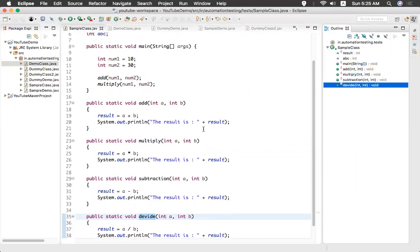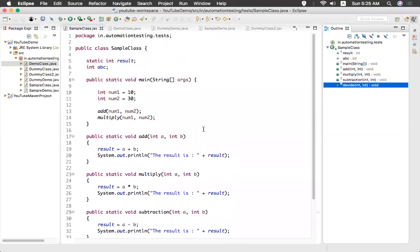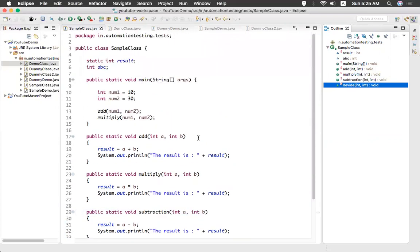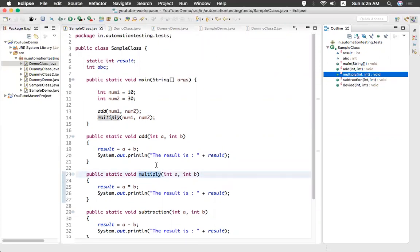So let's assume you have only five methods here. In your class you have 50 or 30 methods or something like that. And you want to go to the particular method. So you cannot keep scrolling that. So then in the outline you will find I want to go to the multiply. You just click multiply. You see it went to the multiplication.